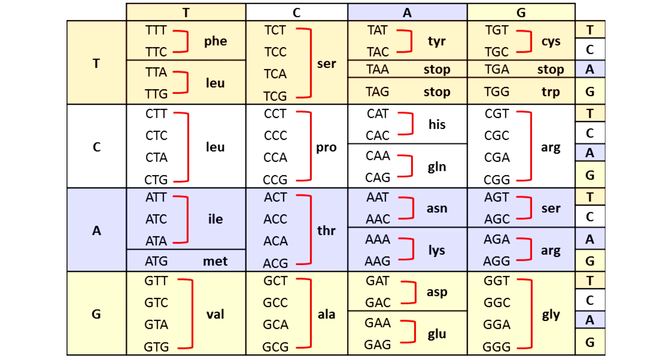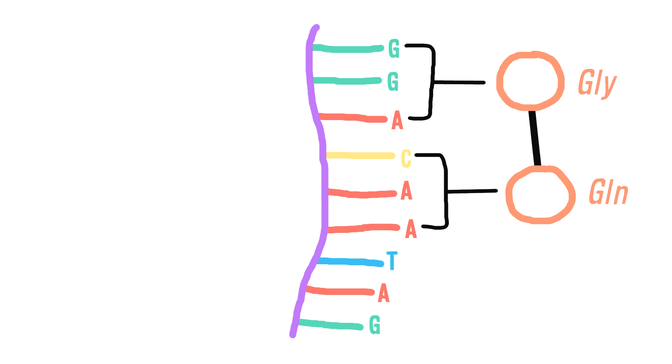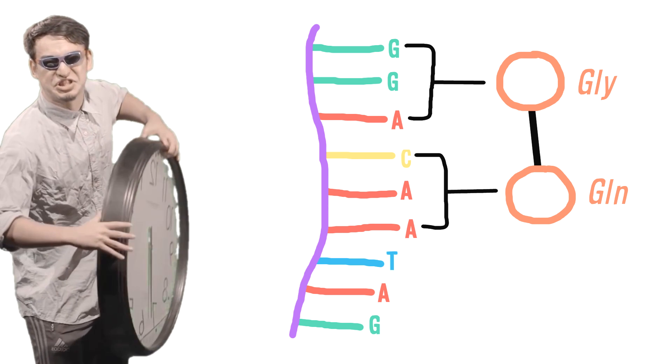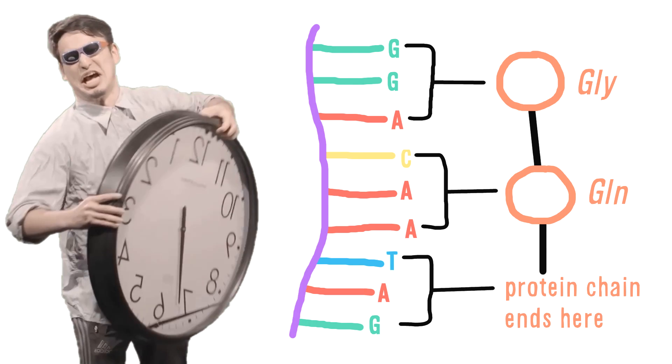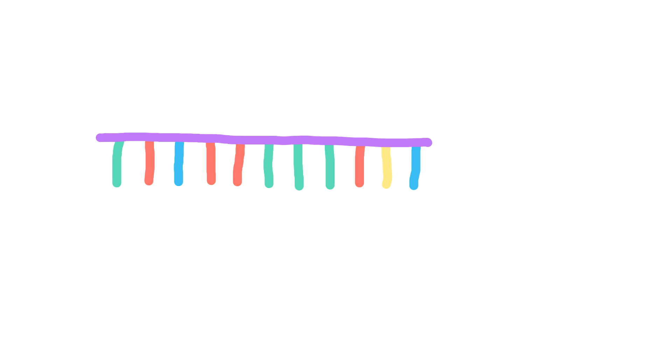For example, a sequence of GGA codes for the amino acid glycine, CAA codes for glutamine, and TAG is a stop codon. It codes for the end of a protein. A sequence of DNA that codes for one single protein is called a gene.